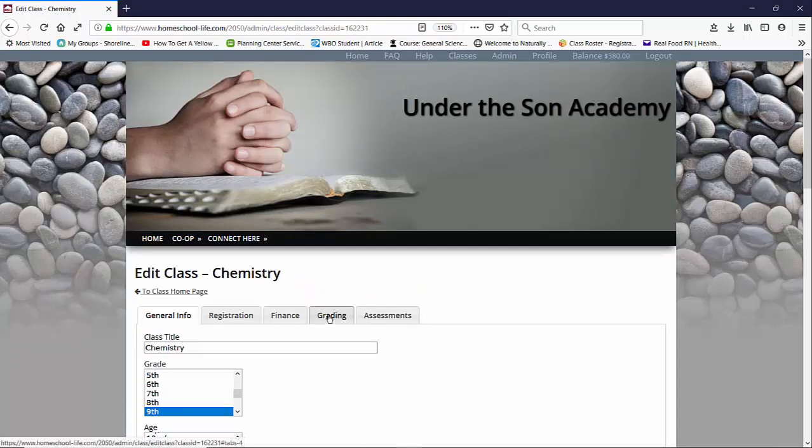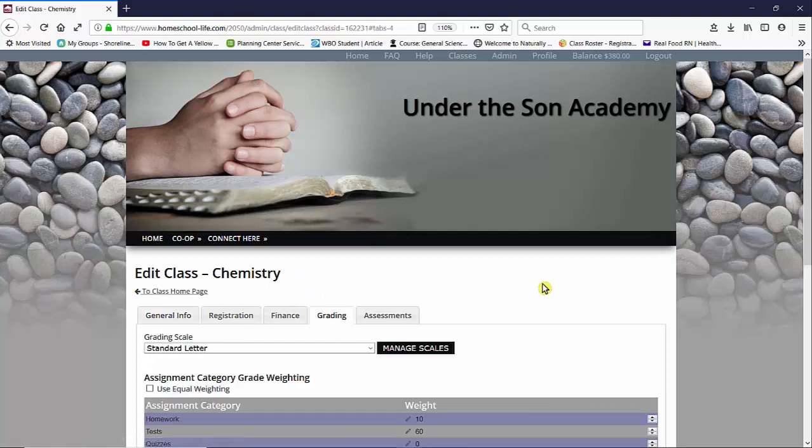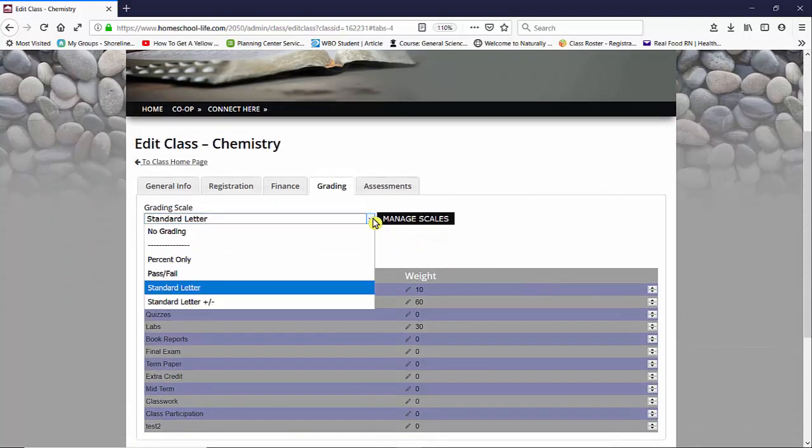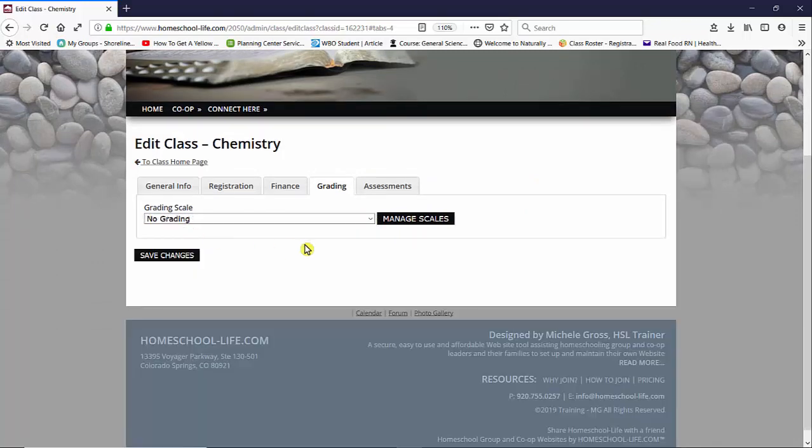So we're going to click over on the grading tab, and here you're going to see that you have several scales that you can choose from that we have entered for you as a default. We have no grading if you choose not to grade your class.